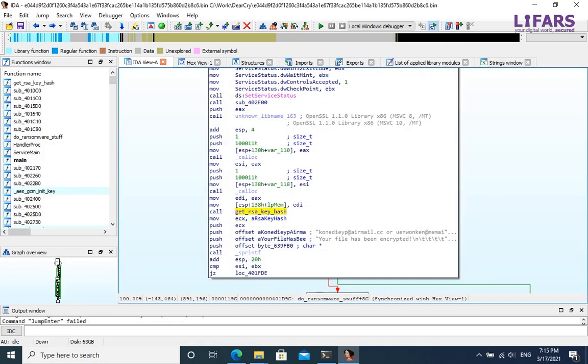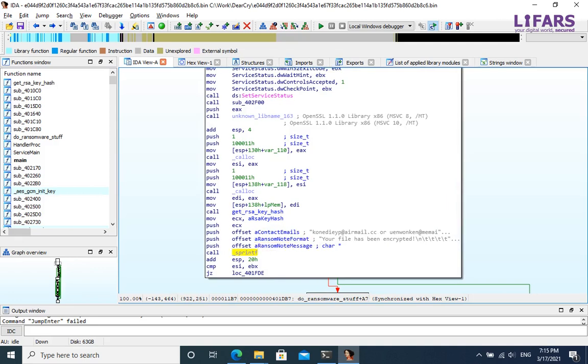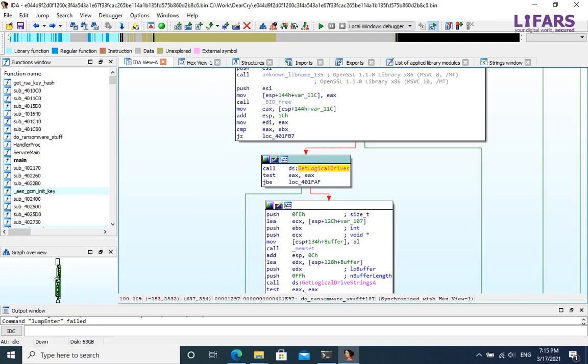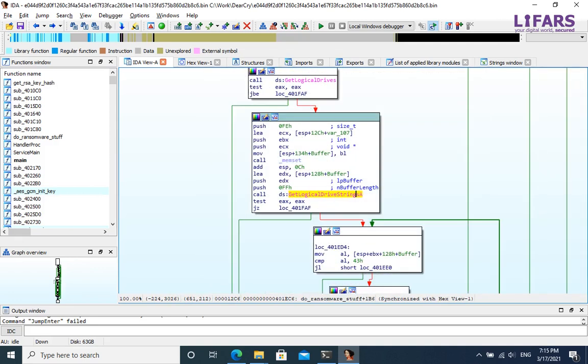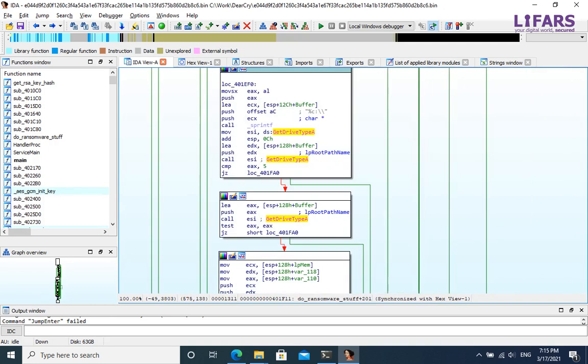Next, do ransomware stuff function then prepares a formatted ransom note message and get list of logical drives of the infected machine. It searches for drives with letters between C and Z included, and all types of drive except CD-ROM drive.